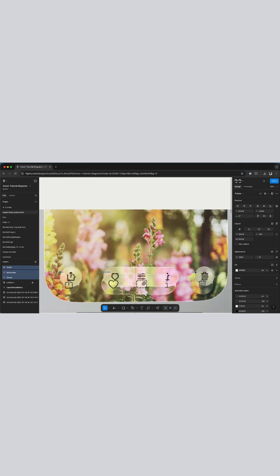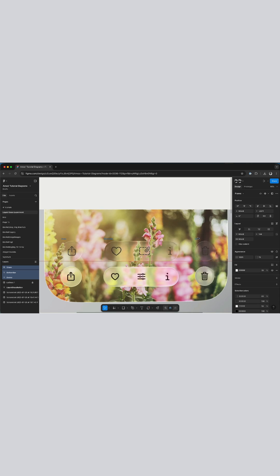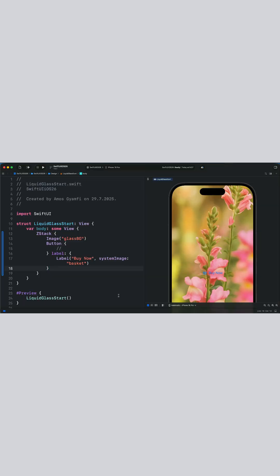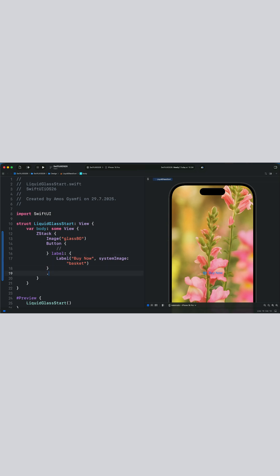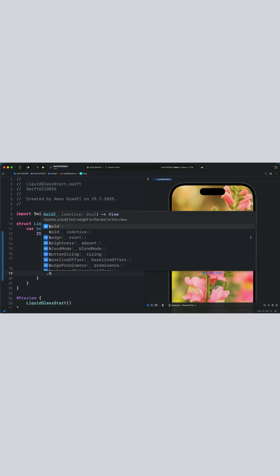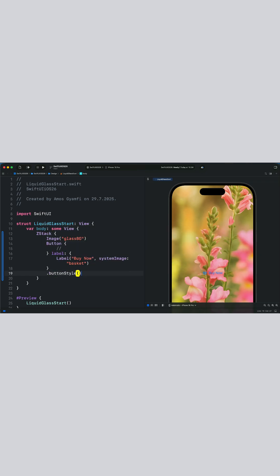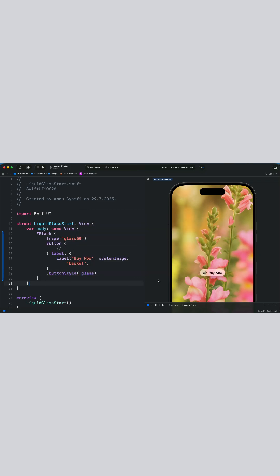Now let's jump to Xcode and replicate the effect there. In Xcode I have already added this button with a basket symbol. To convert the button to liquid glass, all we need to do is add the button style modifier. I'll add the button style modifier and specify it as glass. With that we get the liquid glass effect. Let's also add a padding here so that we enlarge the size of the button.